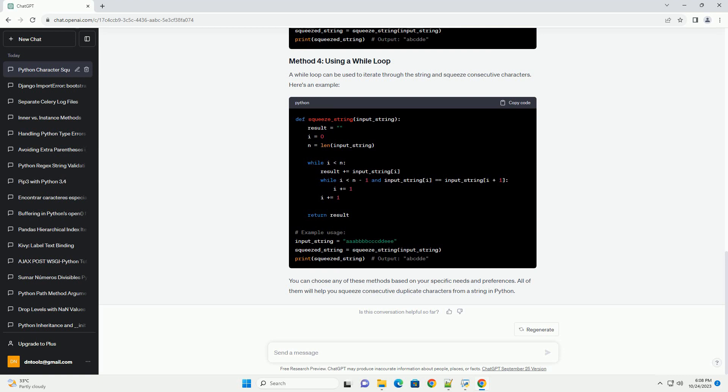We can use it to group characters and select the key of each group to get the squeezed string. Here's an example.